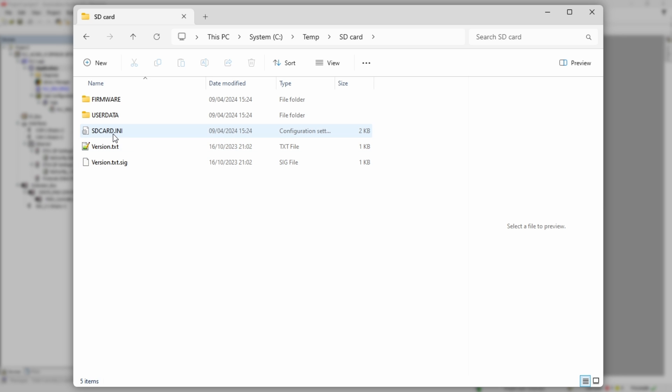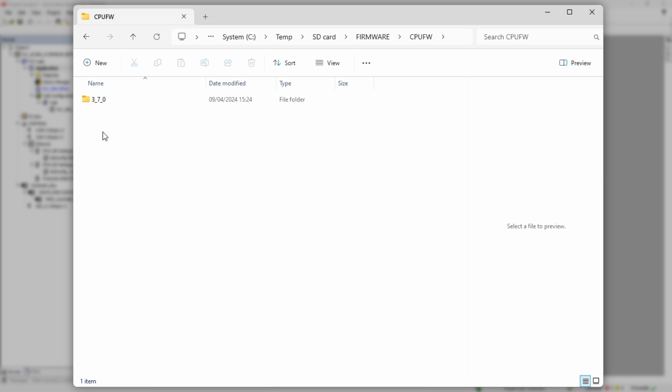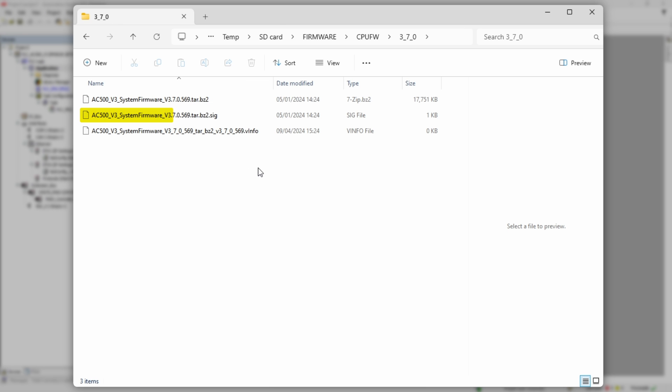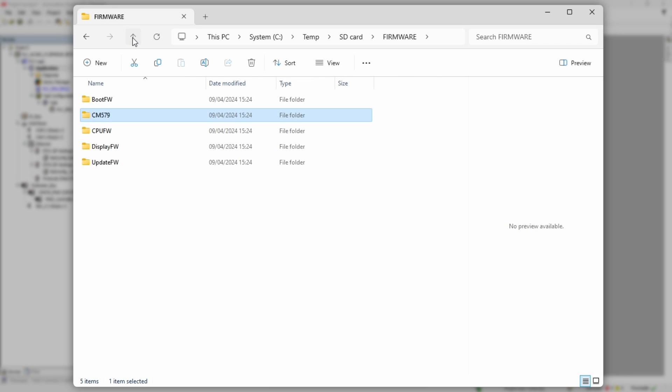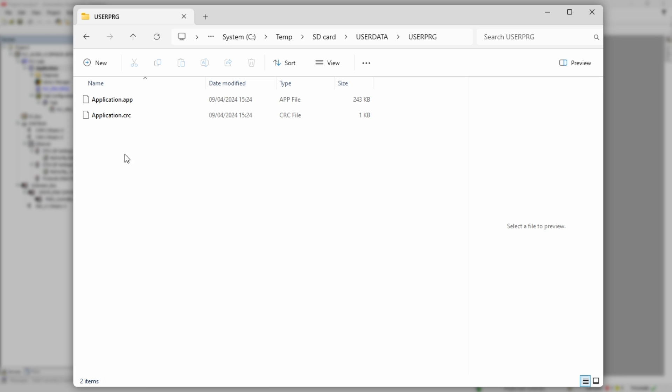Folder firmware, as the name suggests, contains firmware files of all PLC components. Along with each firmware file, there is also a signature file, which ensures that PLC could only be loaded with files signed by developers.